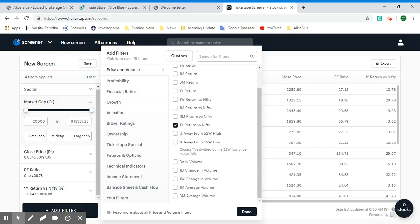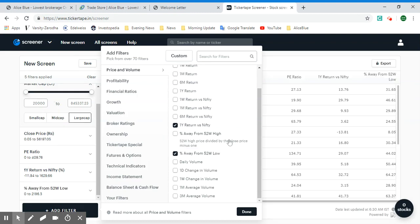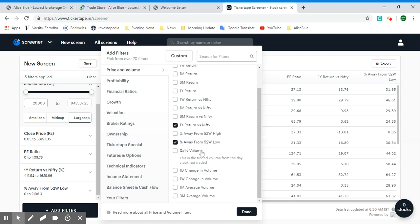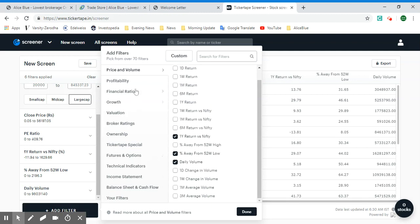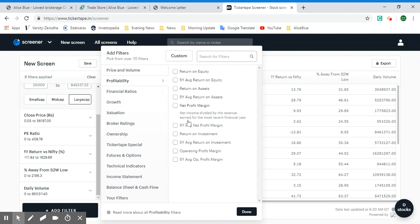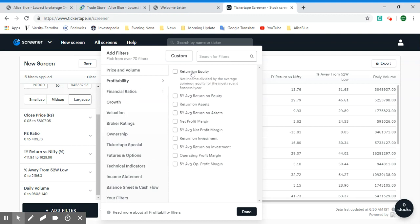Let's look at 'Percentage Away from 52-Week Low.' This might be useful for finding stocks which are at a cheap price but are also good performers. We can also look at daily volume, which you can use to trade especially on liquid stocks.